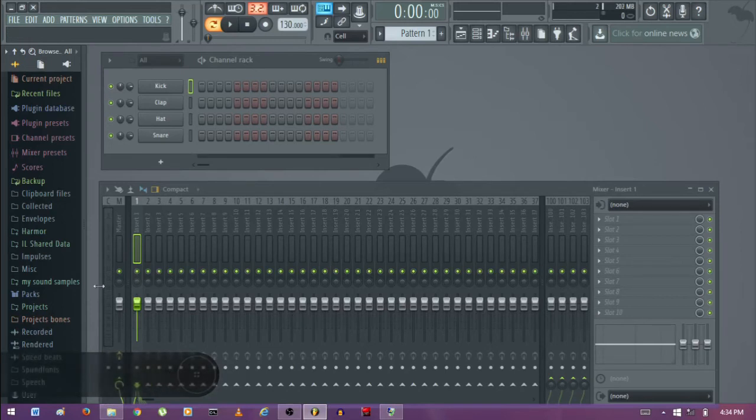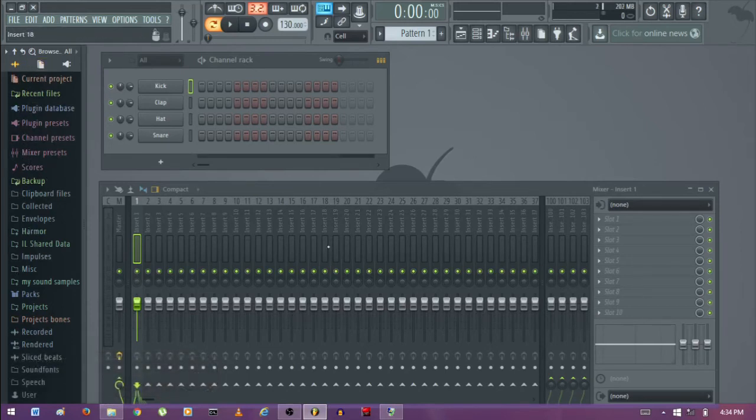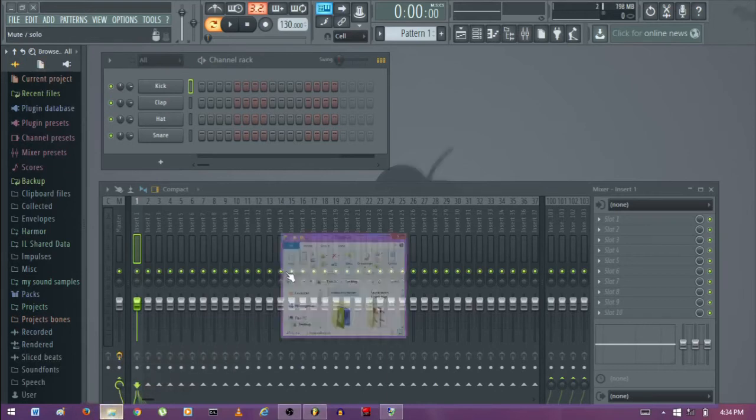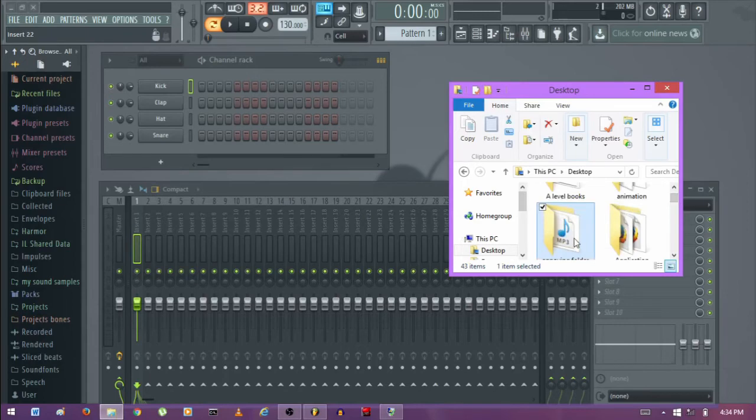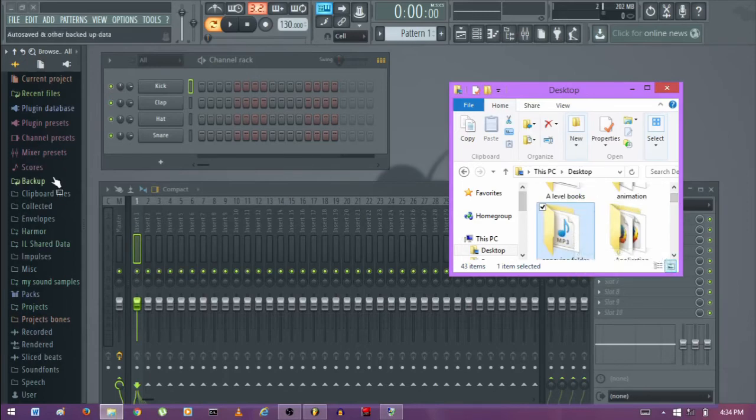So that's all on removing the folder from the FL browser. Keep in mind that your folder won't be gone from wherever you saved it. You still have your folder there, you just removed it from the FL browser.